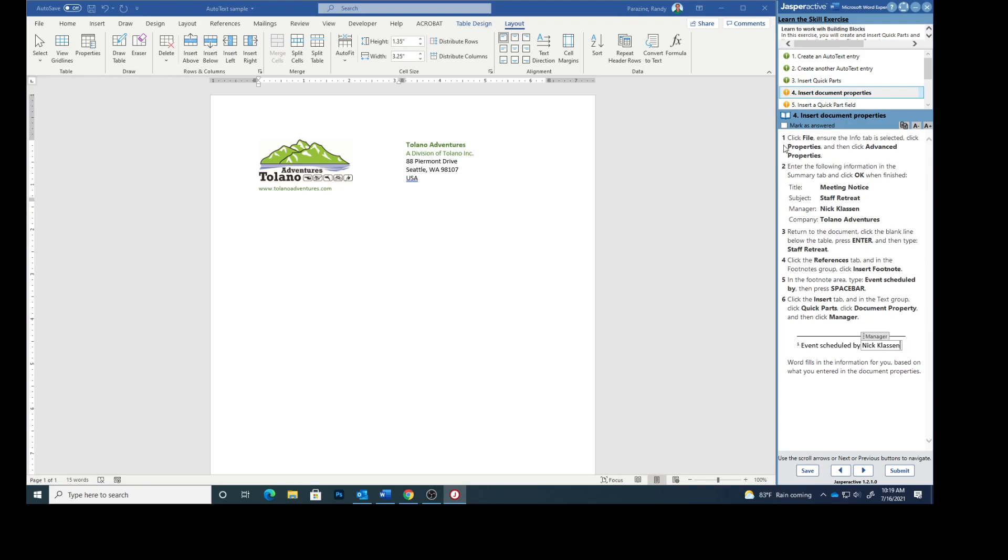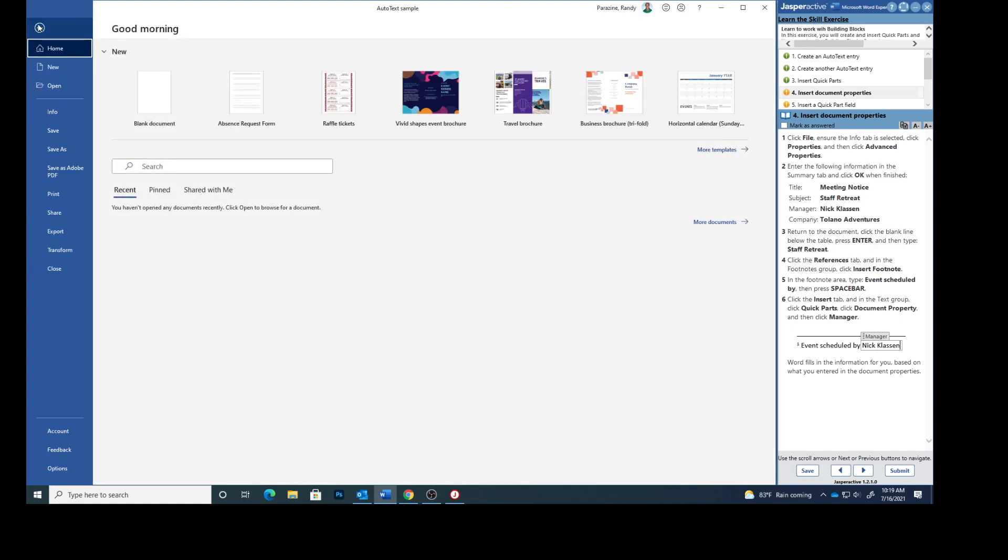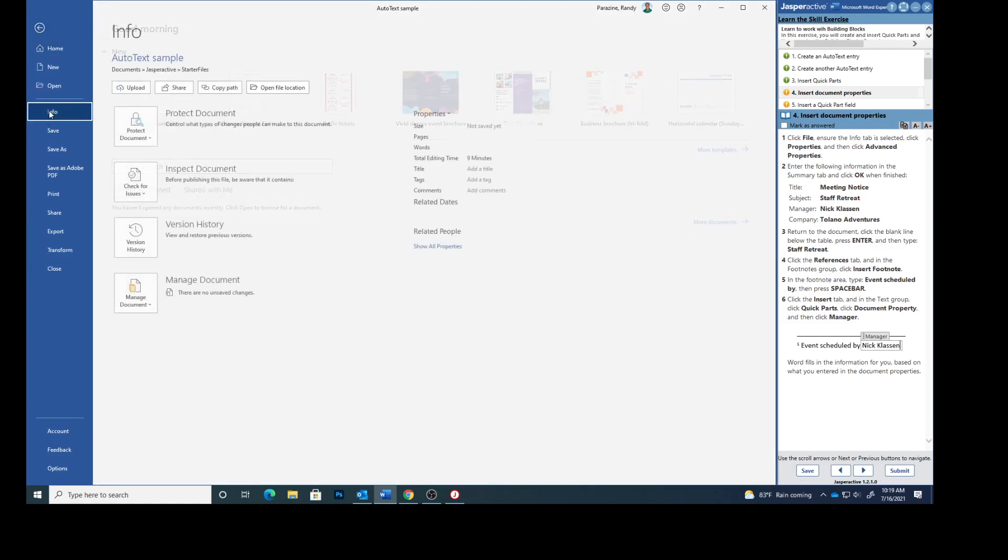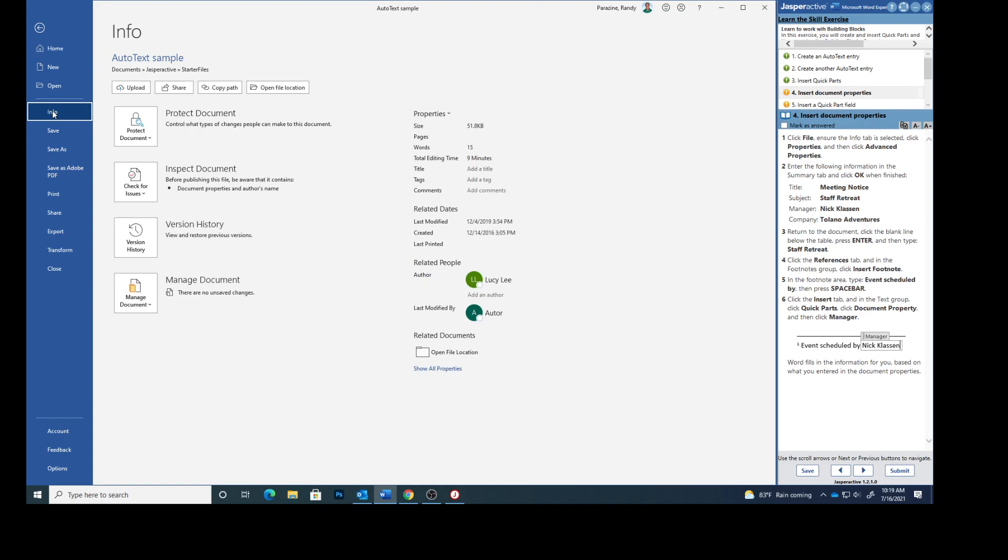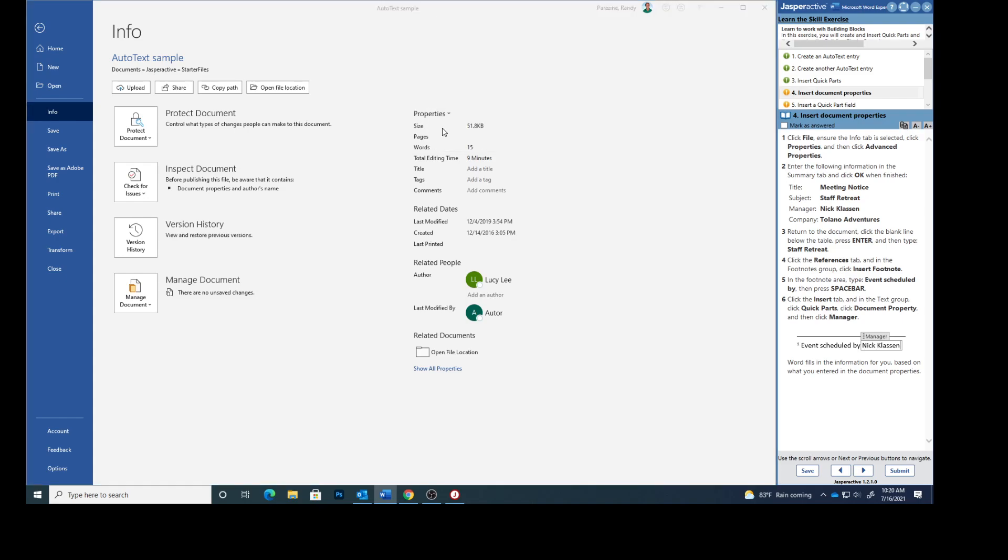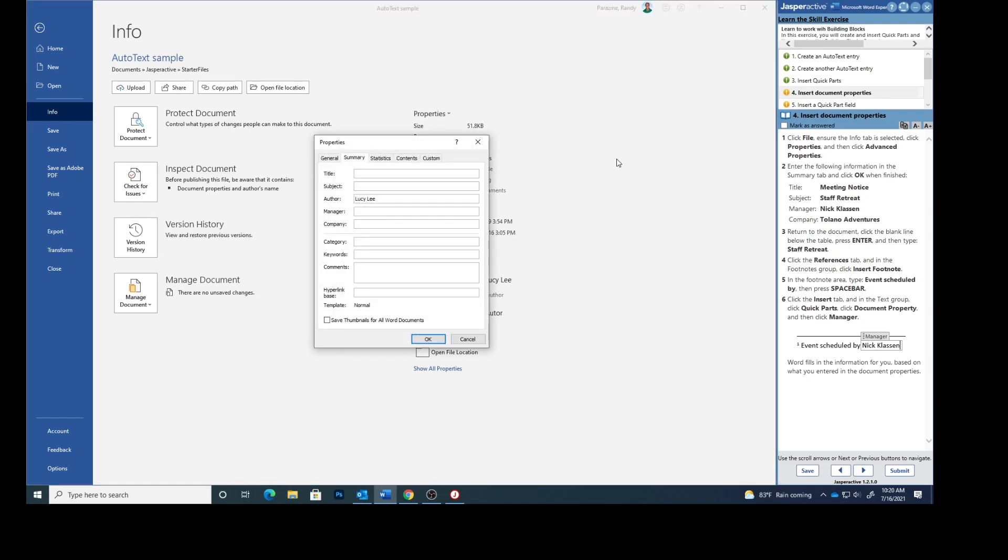Step 4. Insert document properties. Click file. Ensure the info tab is selected. Select info. Click properties and then advanced properties. We're going to click properties, advanced properties. Enter the following information in the summary tab and click OK when finished.